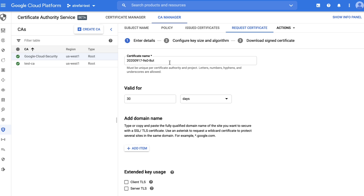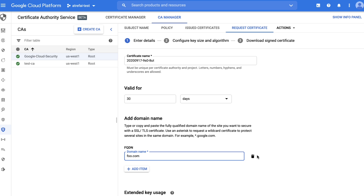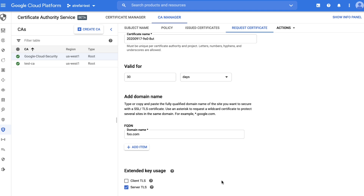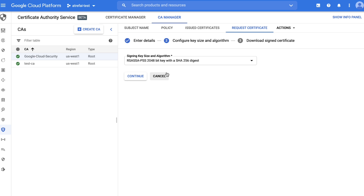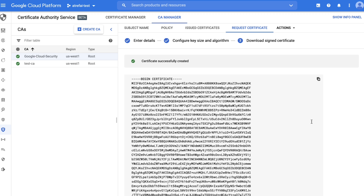The certificate name uniquely identifies the certificate as a resource in the cloud — you don't need to change that. Let's pick a domain name: foo.com. Pick 'Server TLS' as the extended key usage. Here you can customize what signing algorithm to use — let's pick the default.